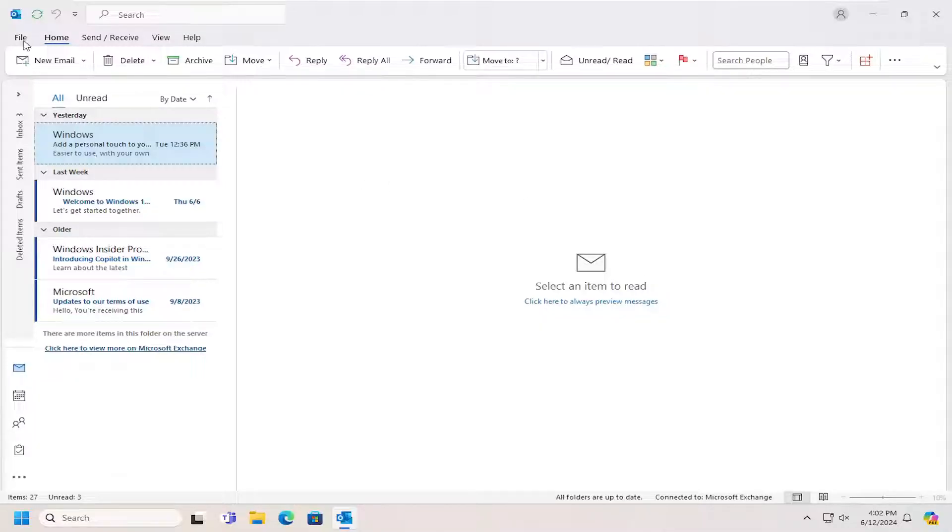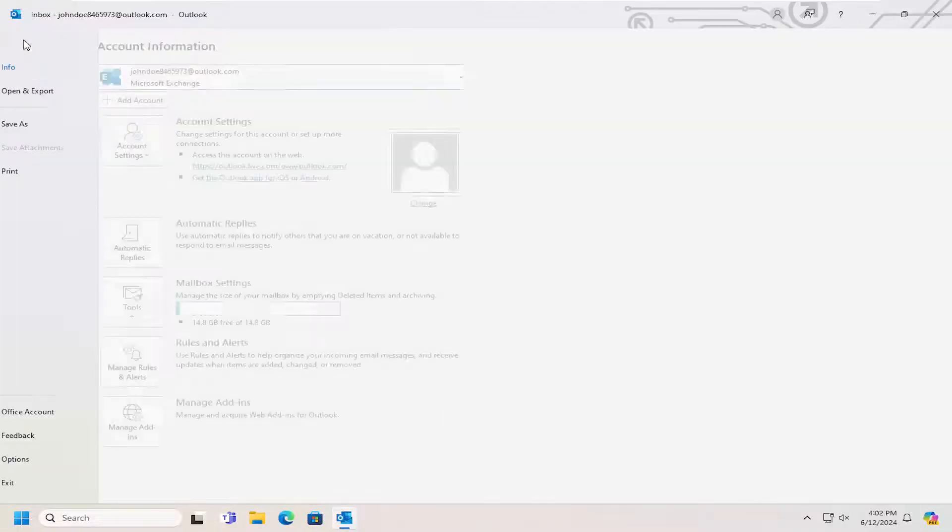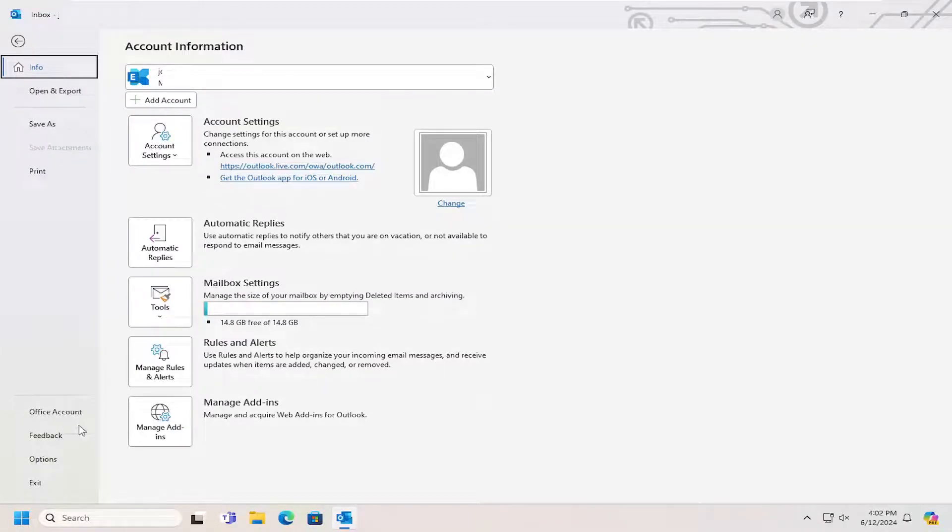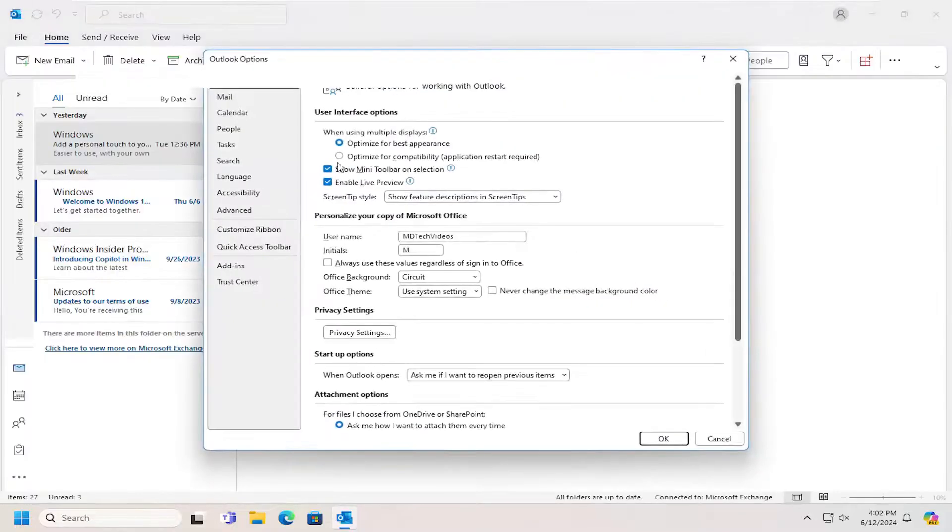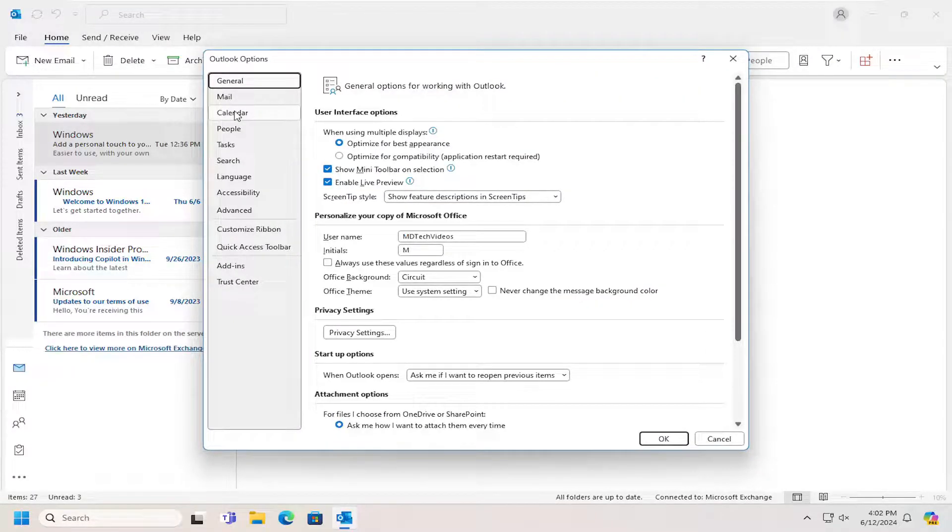So all you have to do is open up the Outlook application, if it's not already open, and select the File tab. Go down on the left panel and select Options. Select Calendar on the left side.